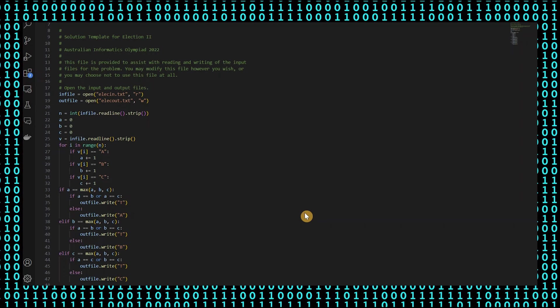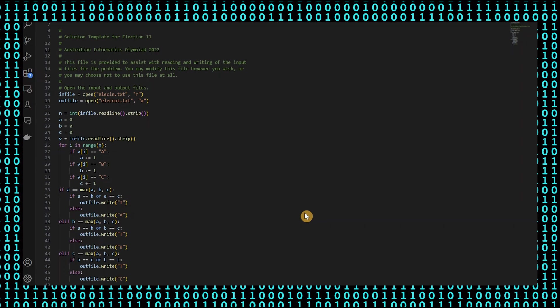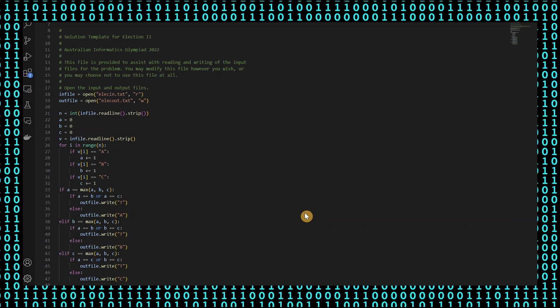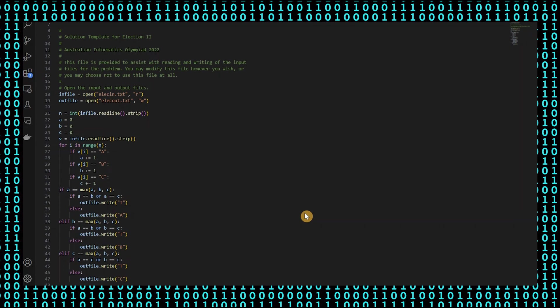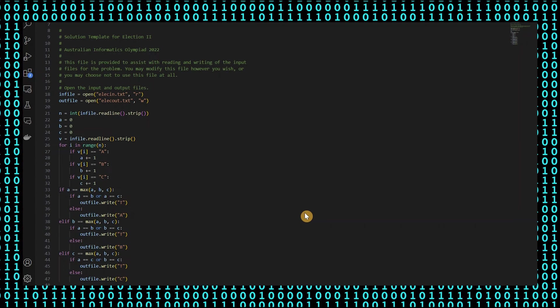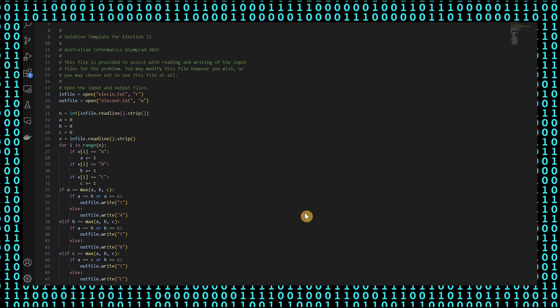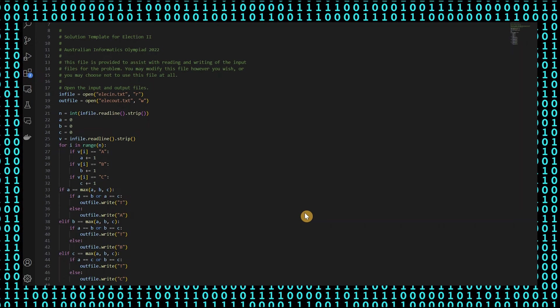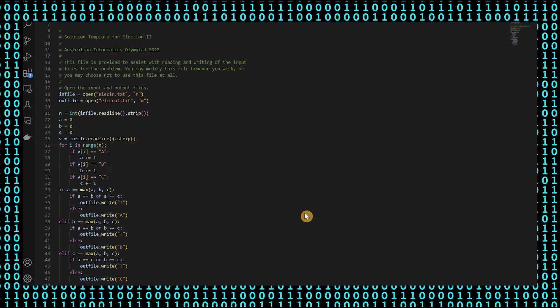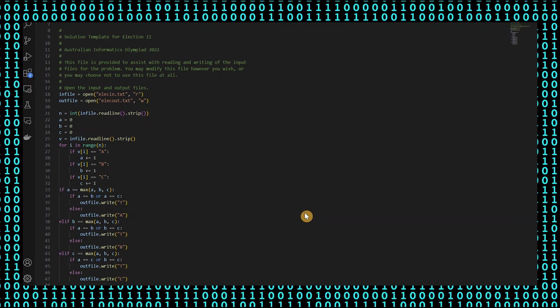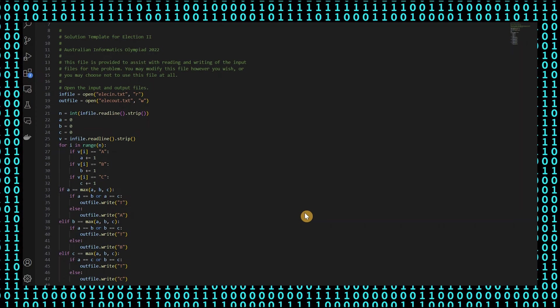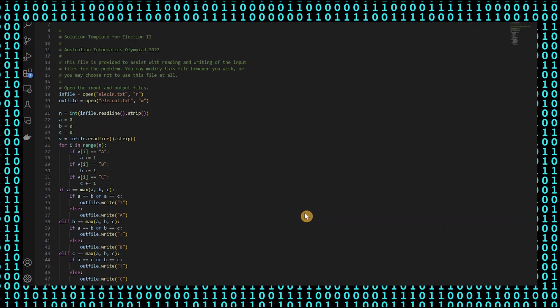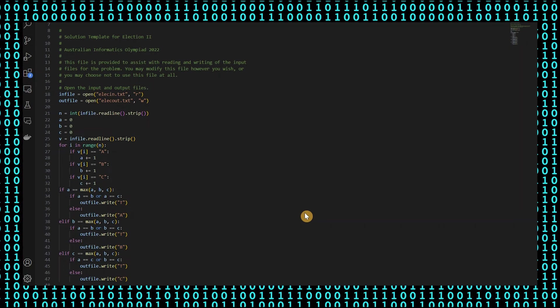The code then enters a loop that iterates n times. In each iteration, it checks the character at index i of V. If it is A, it increments the counter for candidate A. Similarly, if it is B, it increments the counter for candidate B. And if it is C, it increments the counter for candidate C.